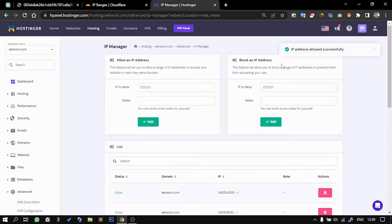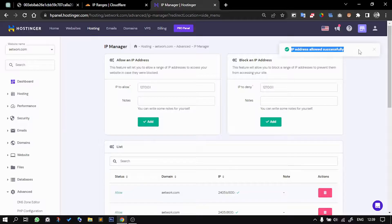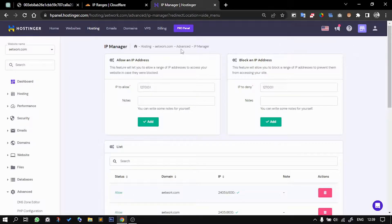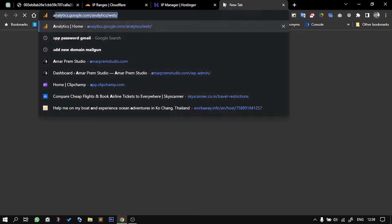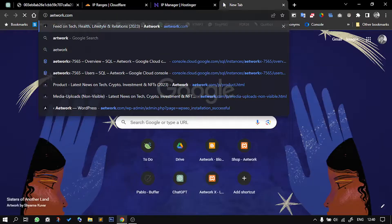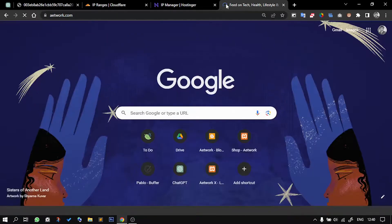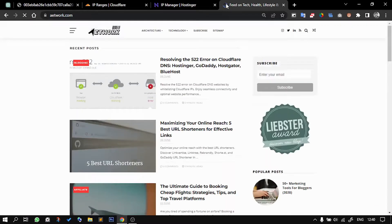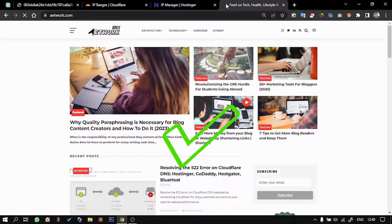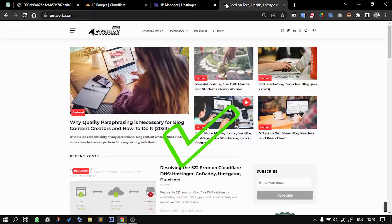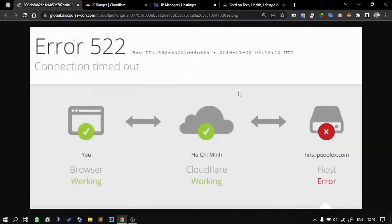Once all of these IPs have been successfully allowed and added, you can try visiting your page. And voila, see, you have fixed the 522 error.